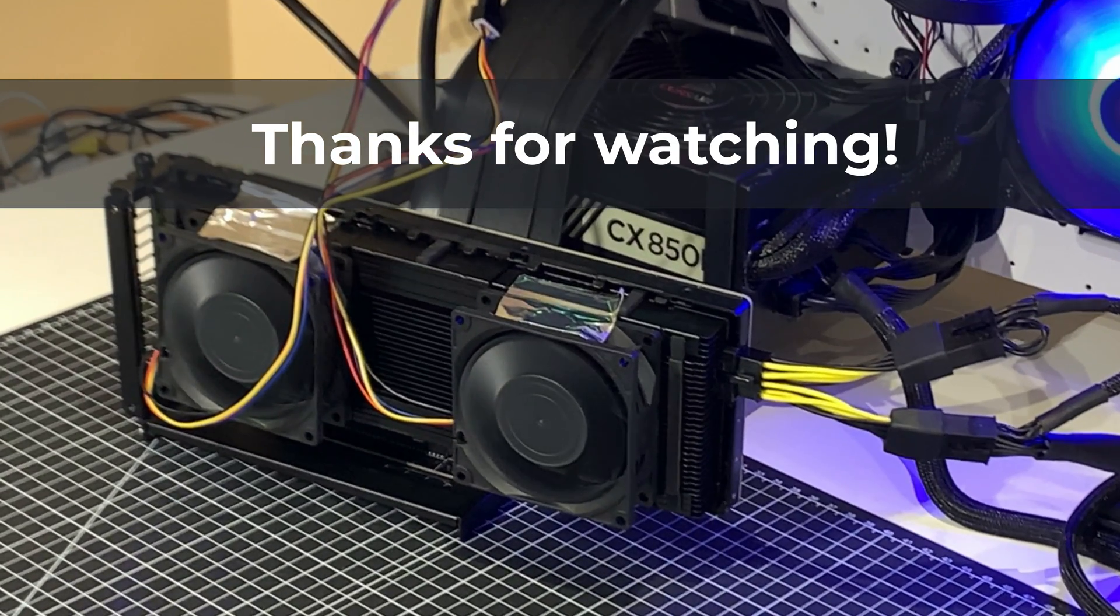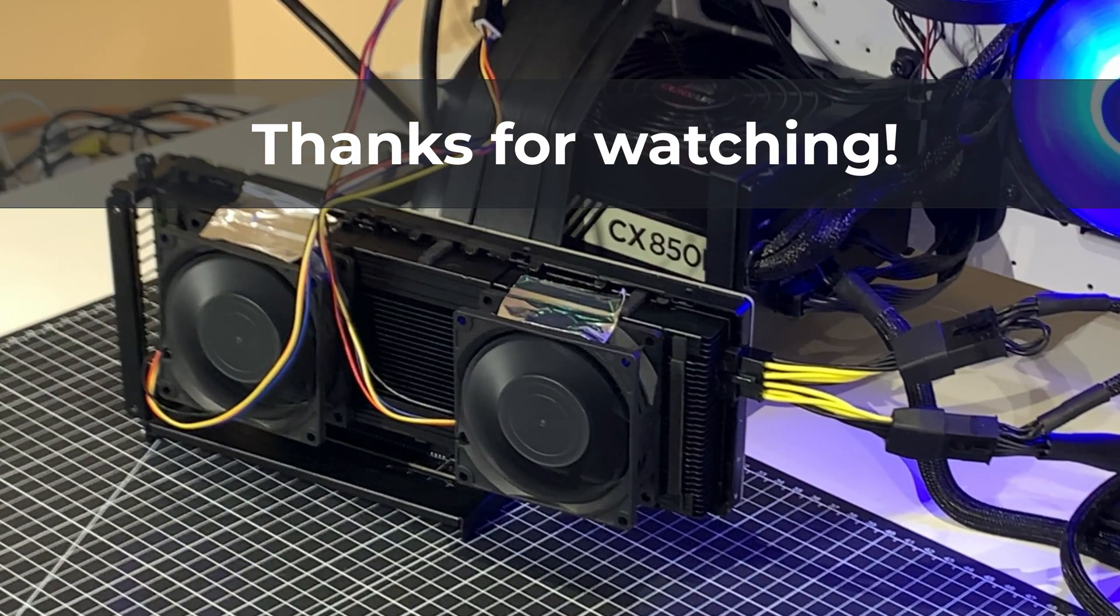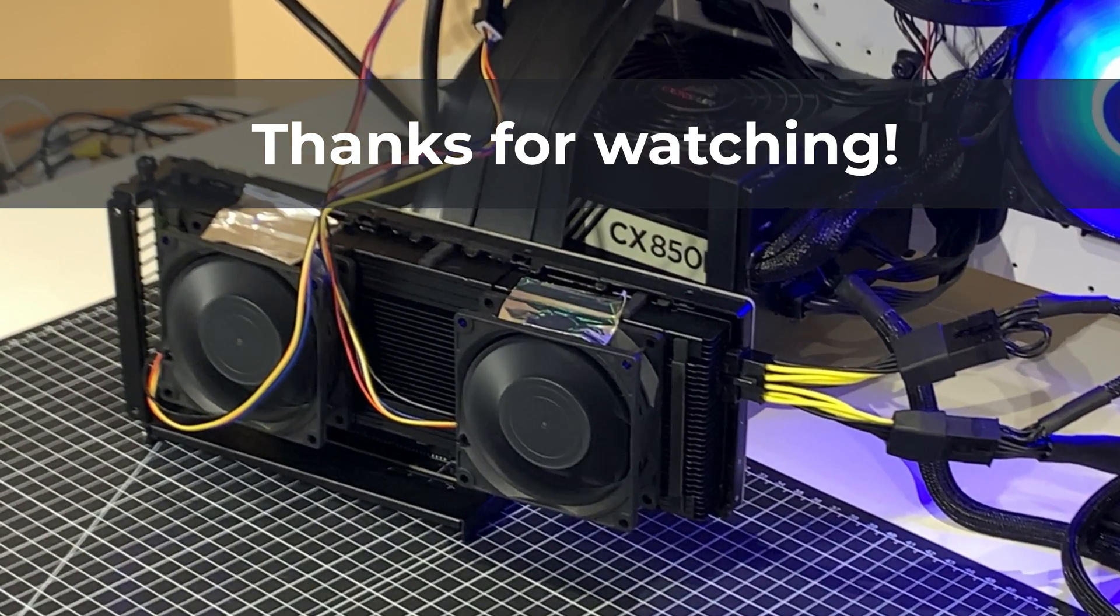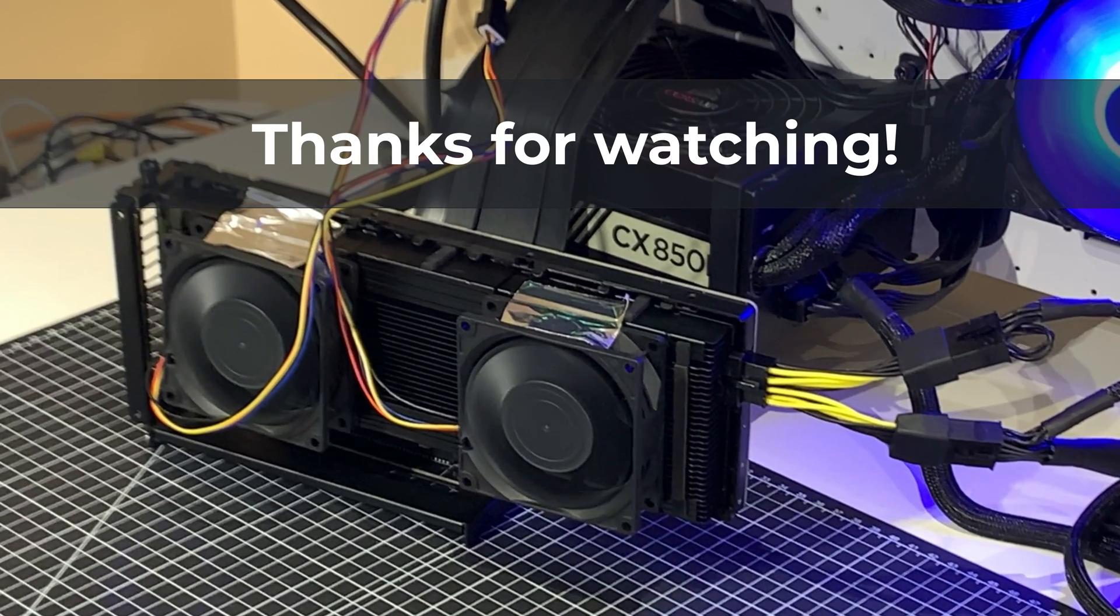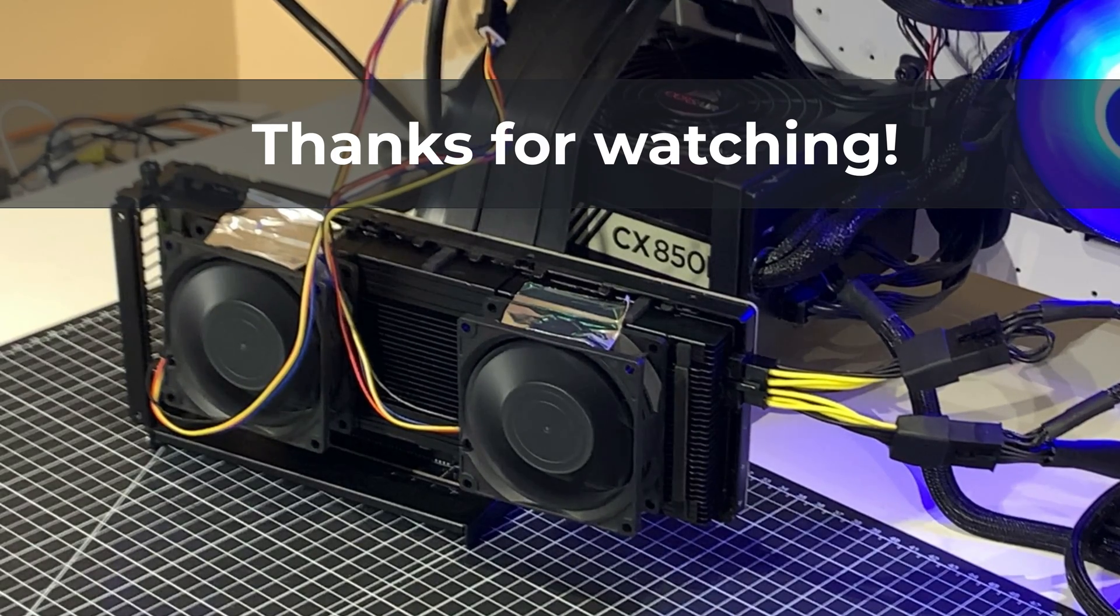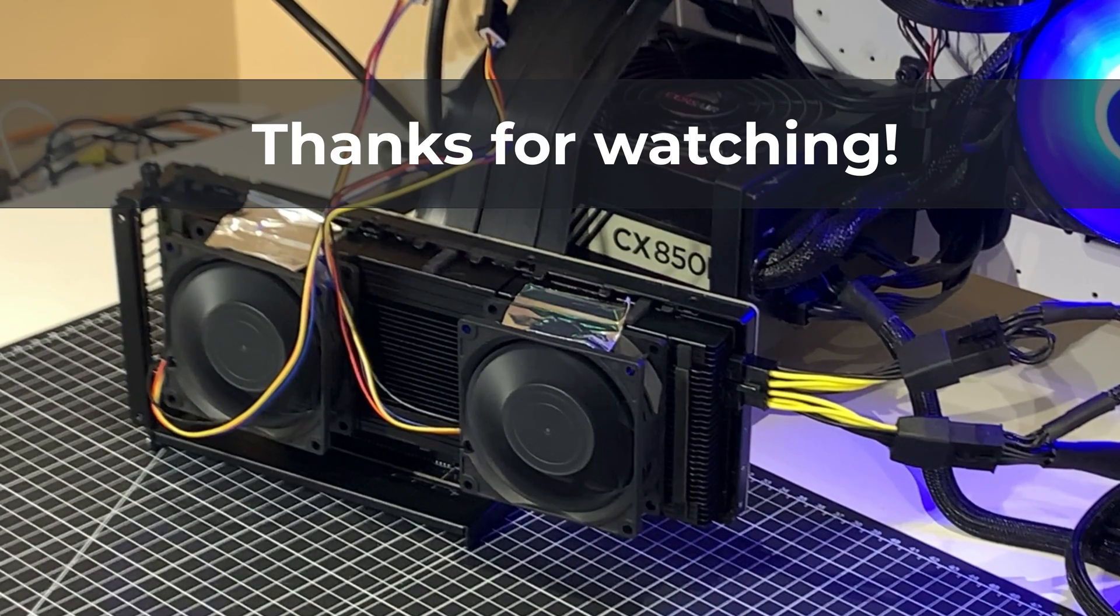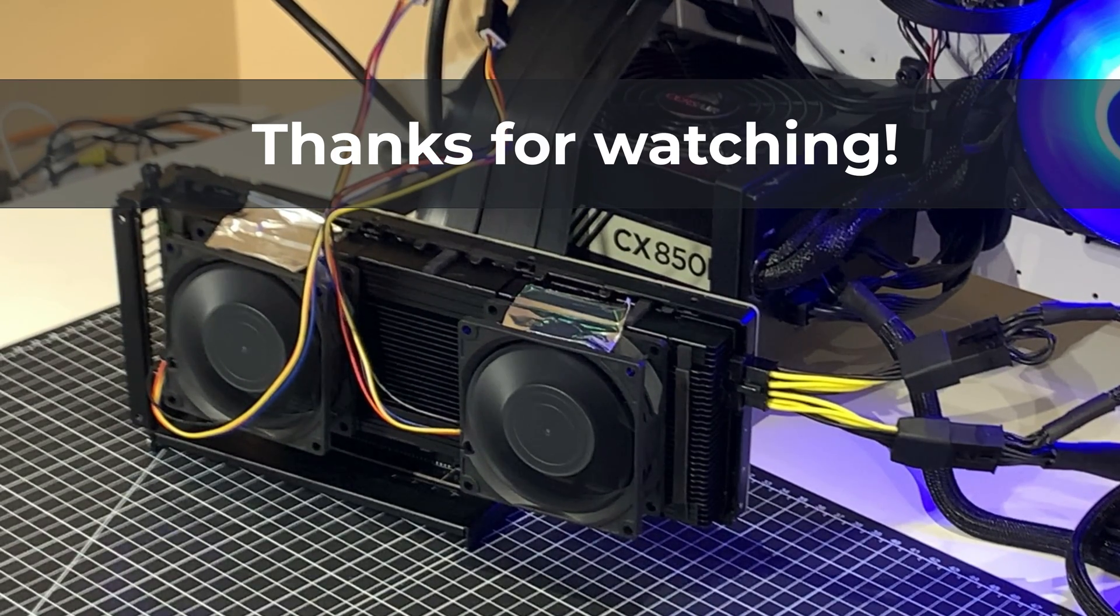So, a better way to cool a Tesla K80. If you have any questions, please put them below in the comments. Thanks.